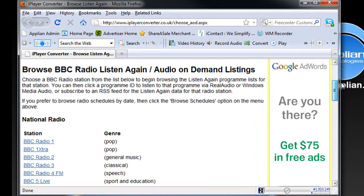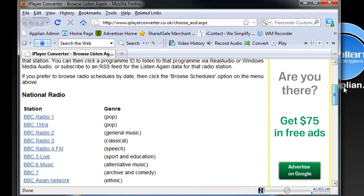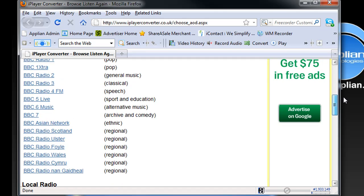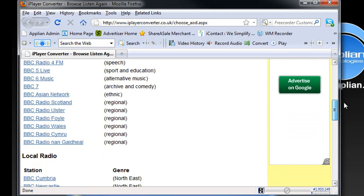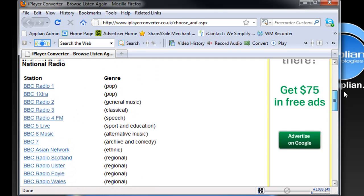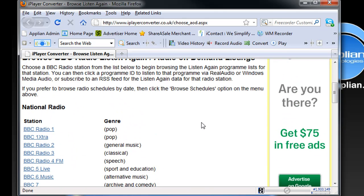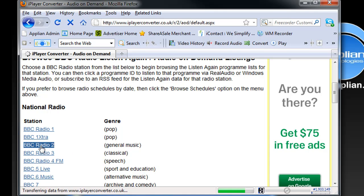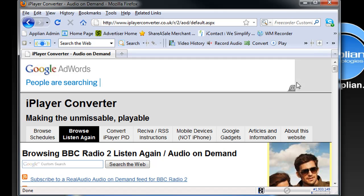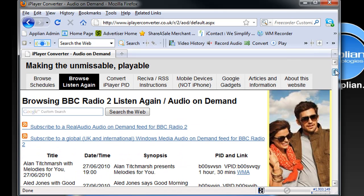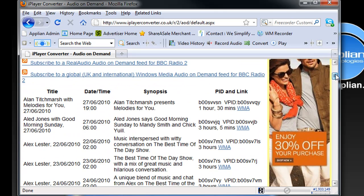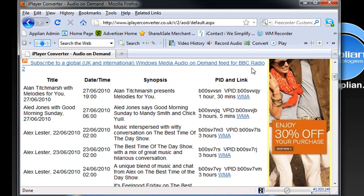What's cool about this page is that it has links to all the stations, at least all the main stations and then the local stations. When you click on one, say I click on BBC Radio 2 which is general music, it brings up all the Listen Again links which are right here.